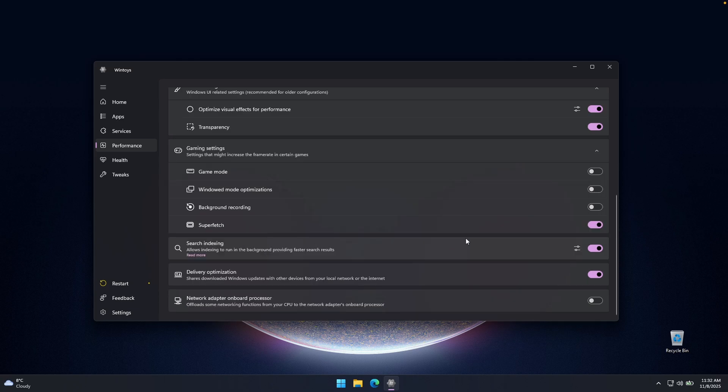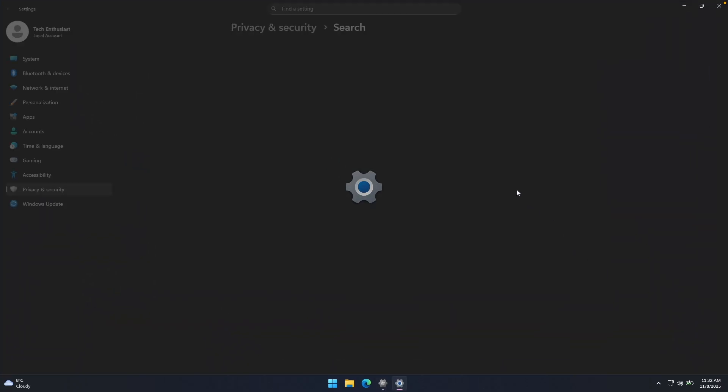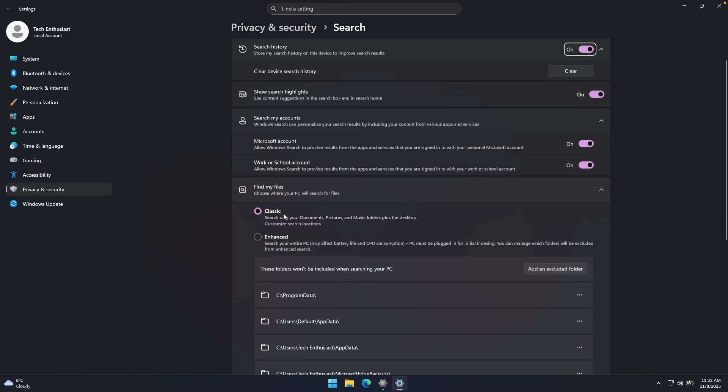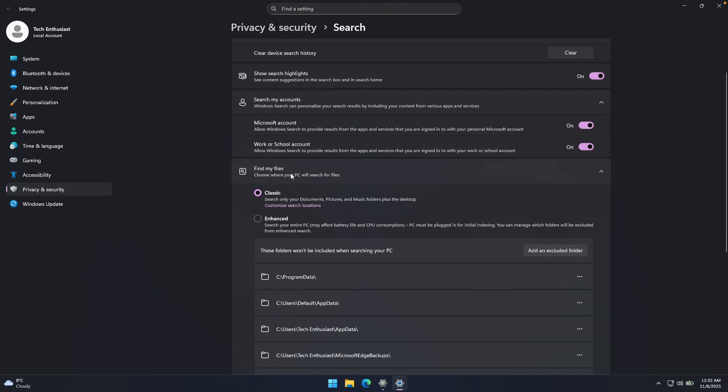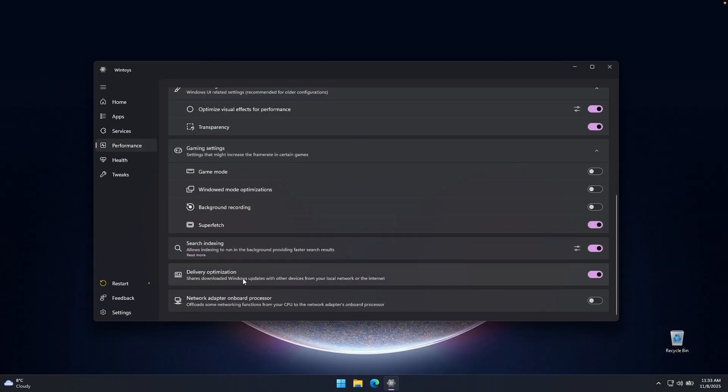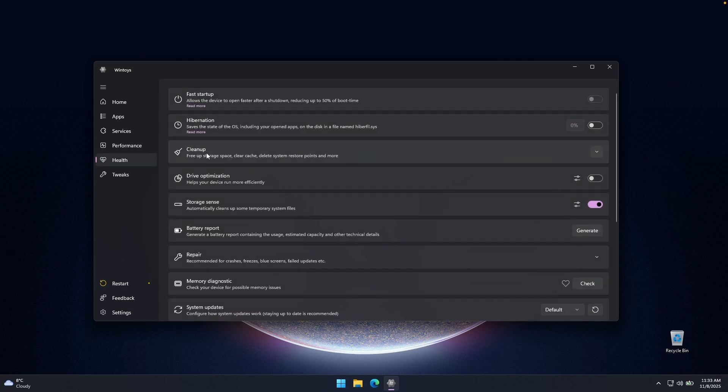Now for the search indexing, we can click here on the options, and we'll be here redirected to the search history. And down below, we will find my files option, where I highly recommend that you turn this option to on. So enhance. So this will allow you to search your entire PC. So you will be able to find every single file on your computer way more efficiently with this option turned on. And down below, we have also delivery optimization. You can also put this option to on and let's go here to the health.